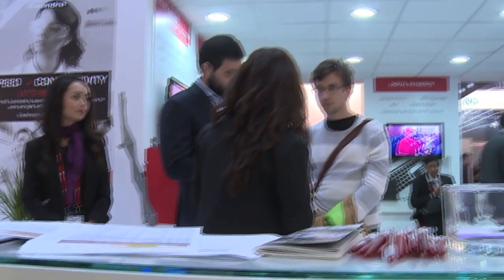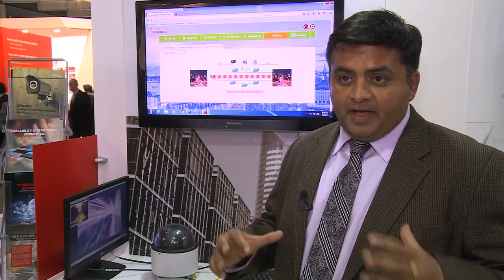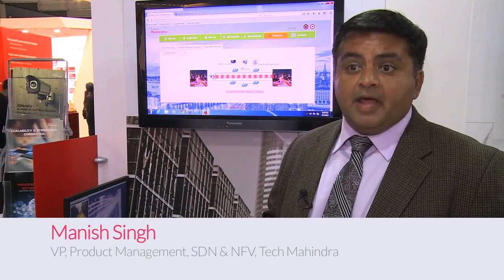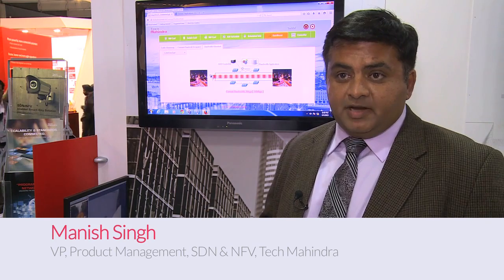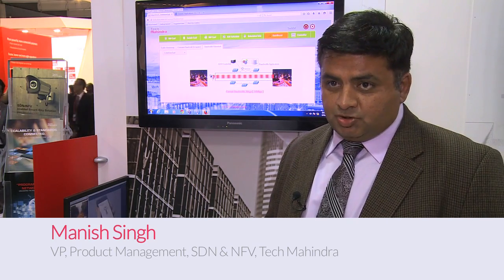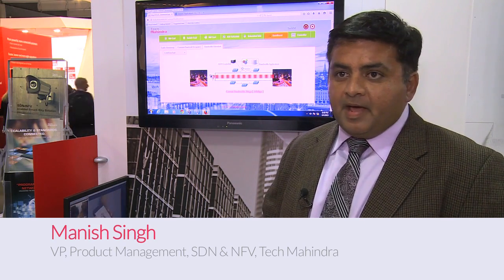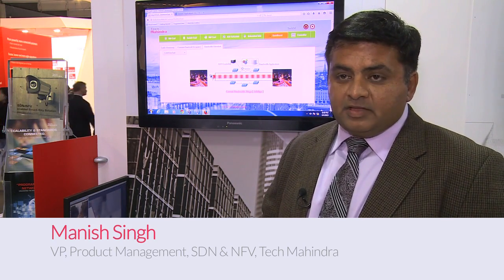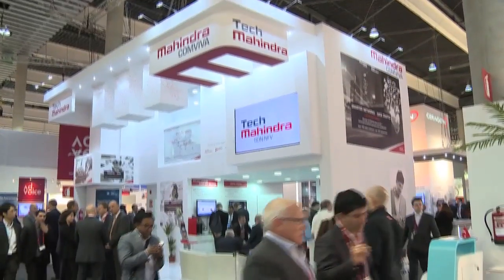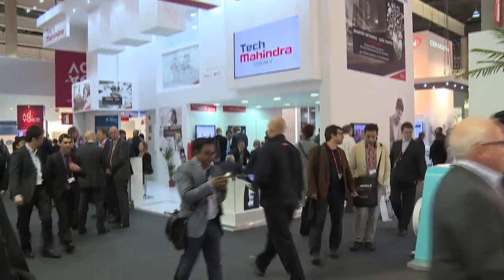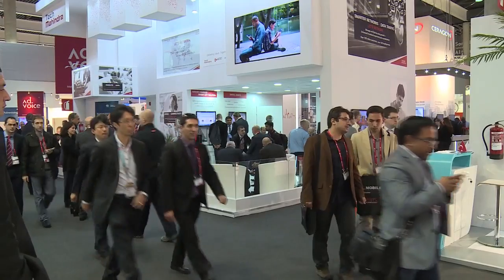Tech Mahindra offers system integration capabilities for SDN and NFV. We've developed a rich suite of SDN applications ranging from bandwidth on demand, bandwidth calendaring, and smart city. Here at Mobile World Congress, we're showing smart city as one of the SDN applications.